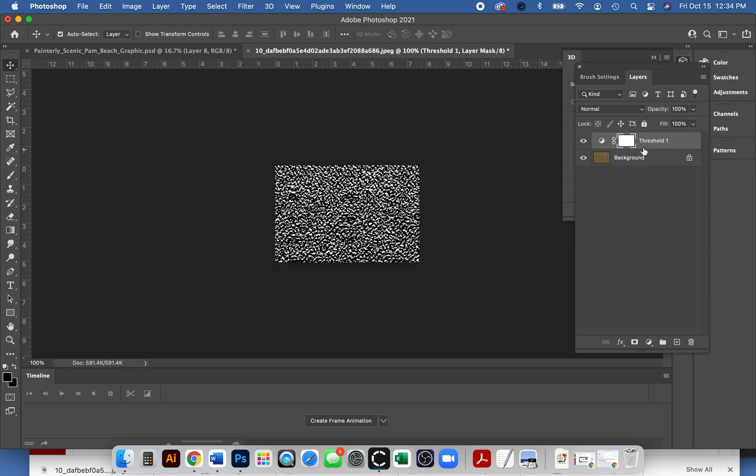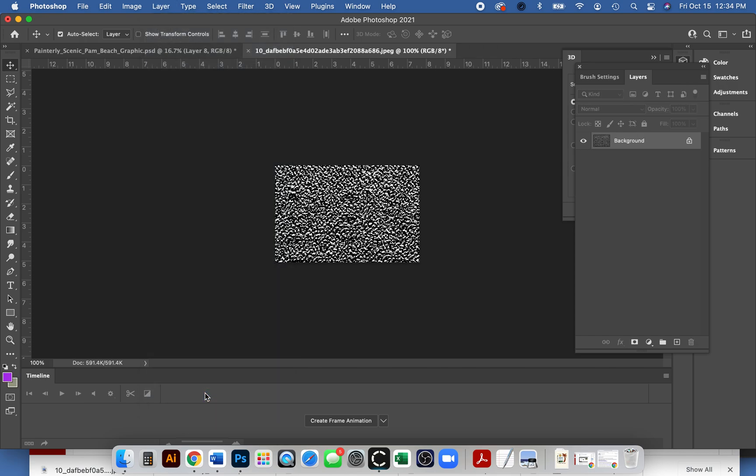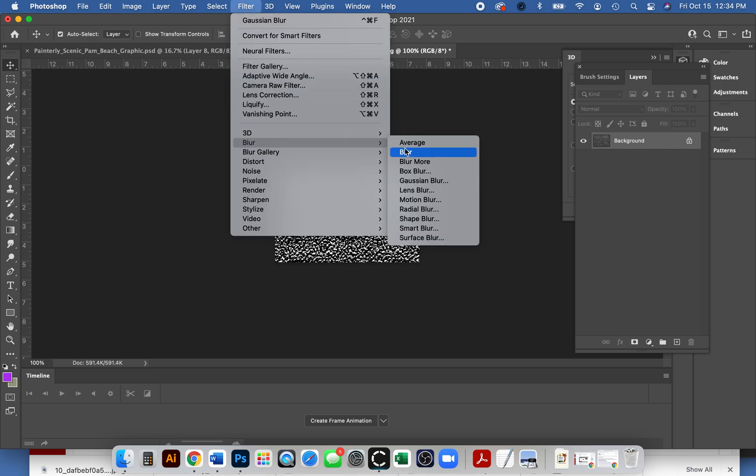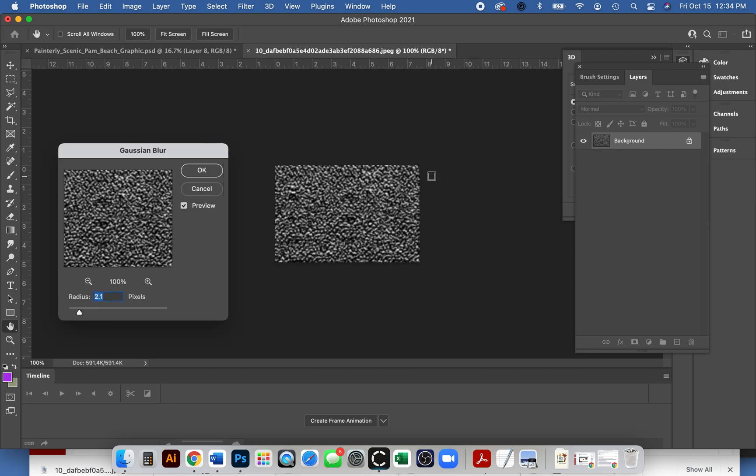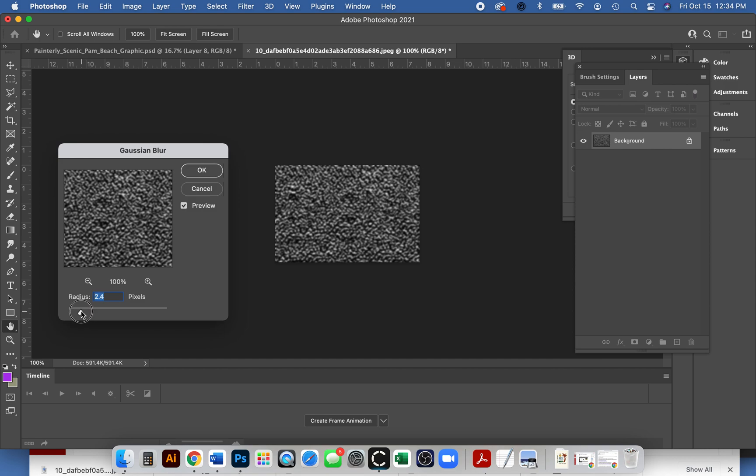It's not really working because I have two layers here. I think the easiest thing to do is flatten it. So again, I'm gonna go to layer, flatten image. Let's try to add that blur filter again. So filter, blur, Gaussian blur. There we go.